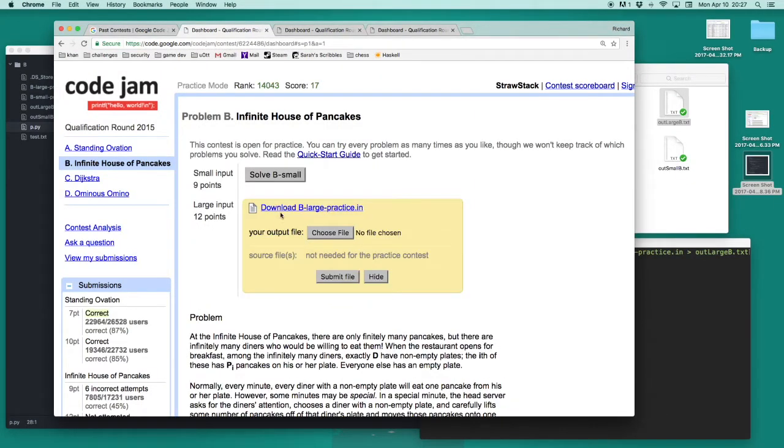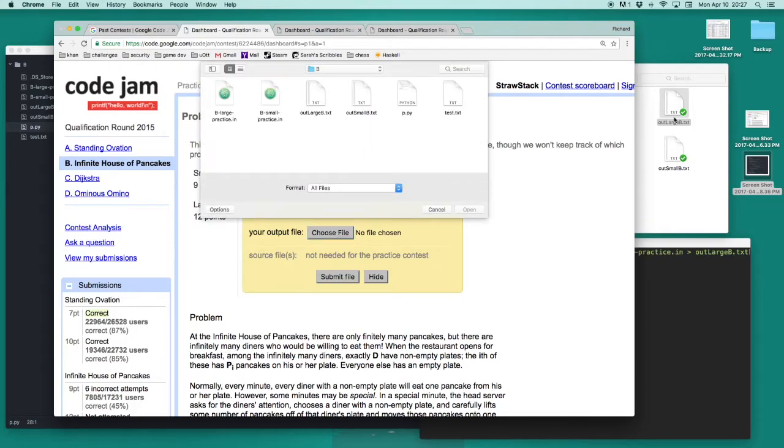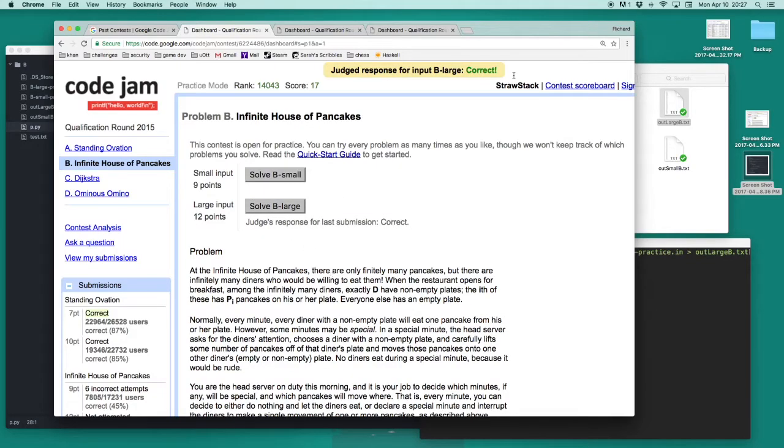I click on solve blarge, and I choose the file that was generated. During the actual competition, there is also an upload button for your source code. When I submit the file, it tells me that the answer was correct.